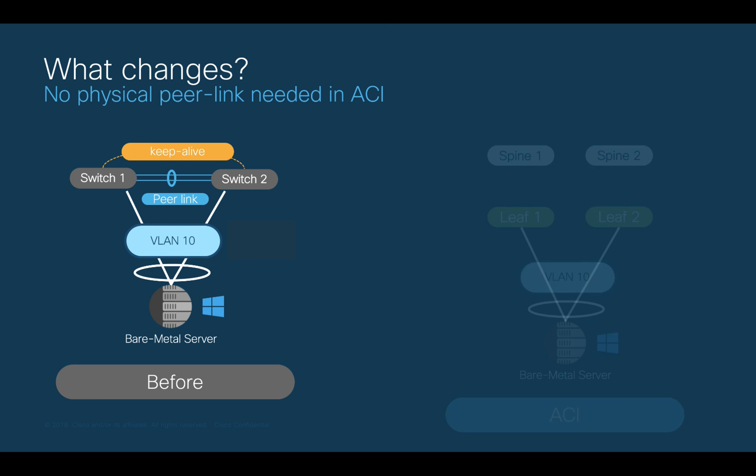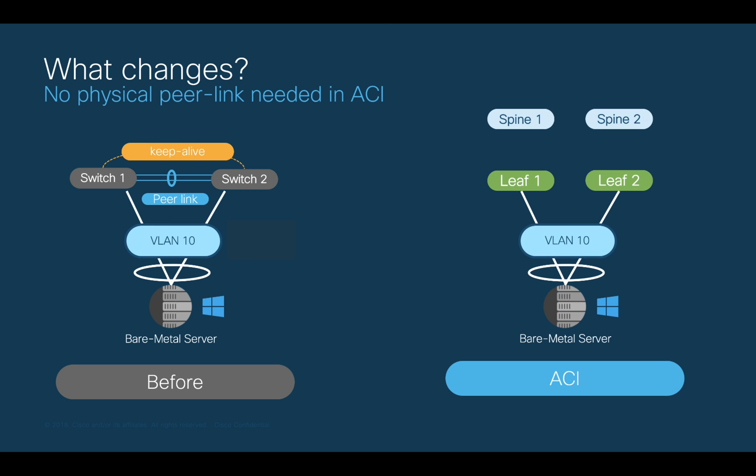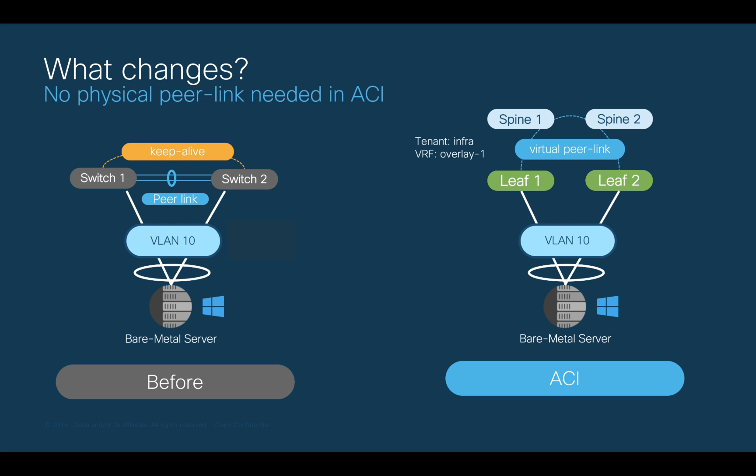One thing that changes with ACI, as you learned in Module 1, is that leaves are not cabled between them. So, ACI will automatically build a virtual peer link for you running within a VXLAN tunnel between the VPC peers. Again, you do not need to configure anything for this to work, but it may be useful for you to know that this is happening behind the scenes in a specific default tenant called Infra, and a specific default BRF called Overlay 1.